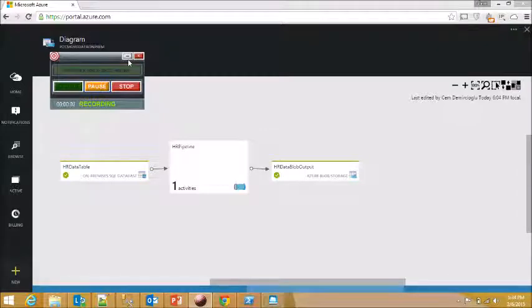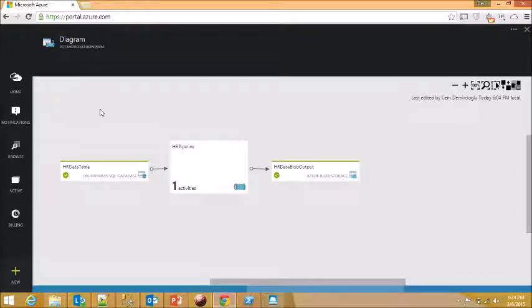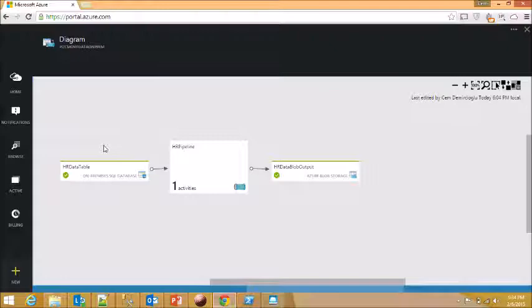Hello everybody. Today I'm going to show you how the Azure Data Factory works in terms of pulling data from an on-premise SQL Server to an Azure Blob Storage.